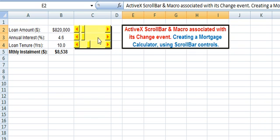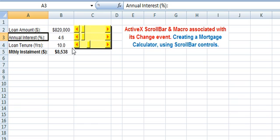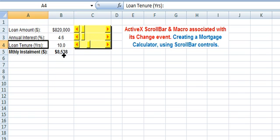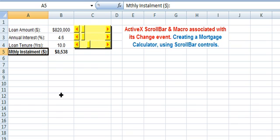You can view three scroll bars here in Sheet 1. Scroll bar 1 represents the loan amount. Scroll bar 2 represents the annual interest in percent. Scroll bar 3 represents the loan tenure in years. These three parameters are used to calculate the monthly installment in dollars in cell B5.